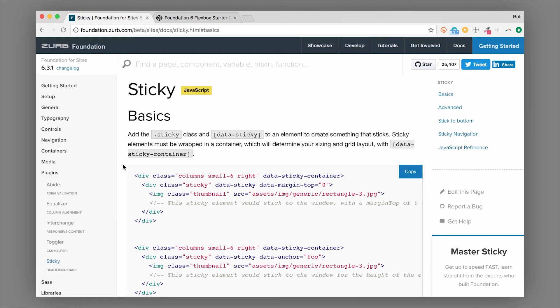So that's it for the sticky component. We do teach this in the Intro to Foundation class — if you want to learn Foundation really fast, make sure you check that out in the link below. Thanks for watching.